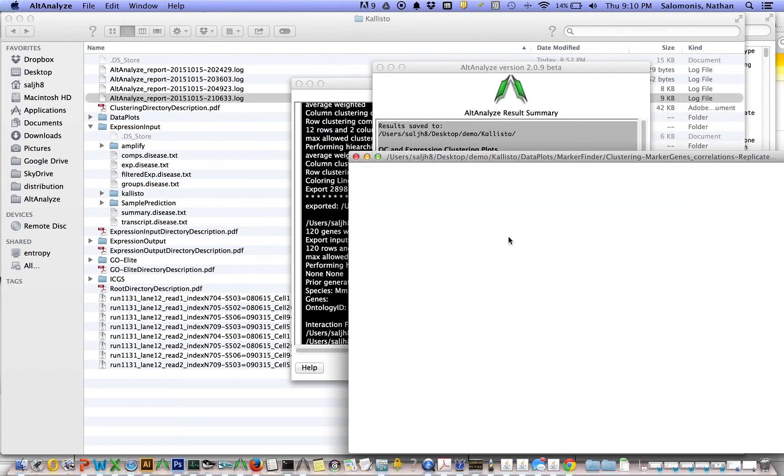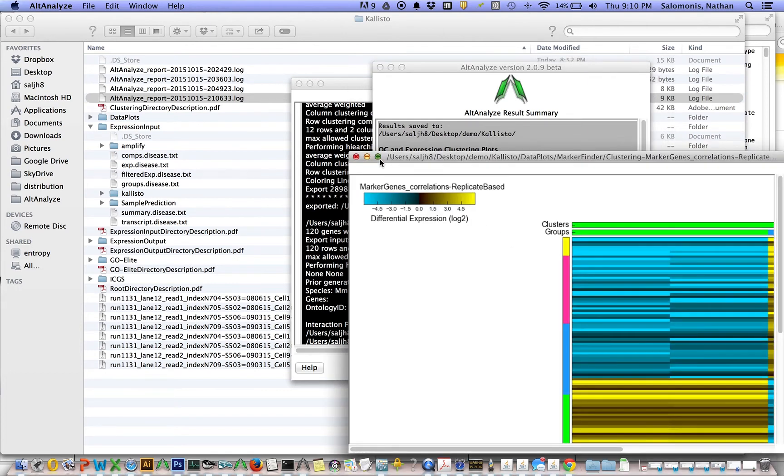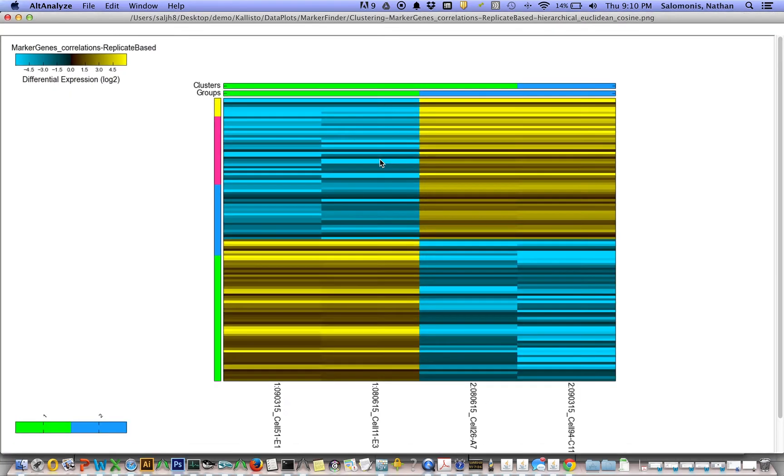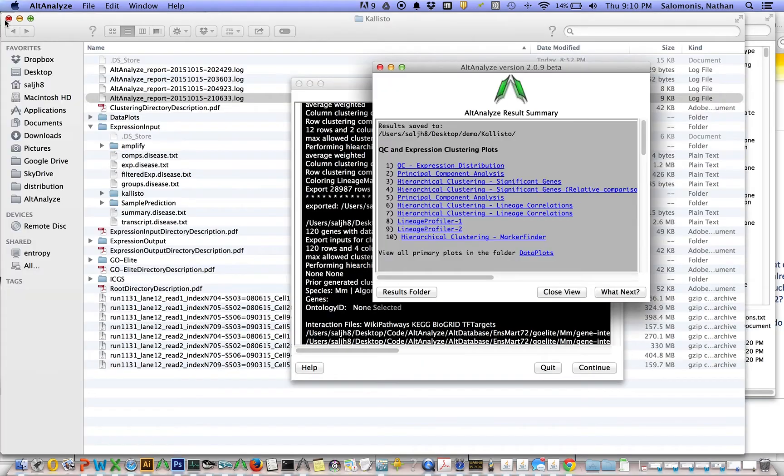There are also something called marker finder results. These are the genes that had the best described expression restricted to either group 1 or group 2 in our analysis.